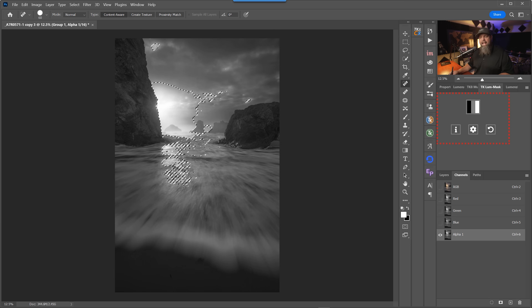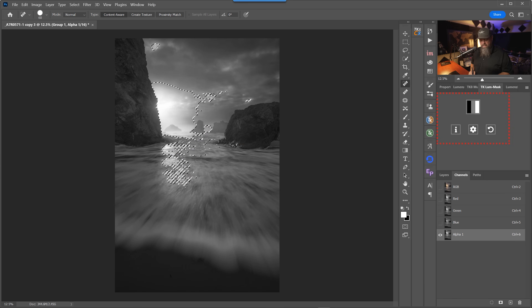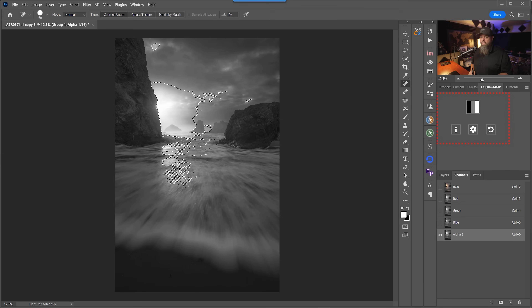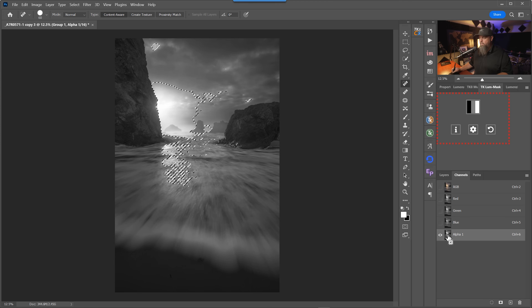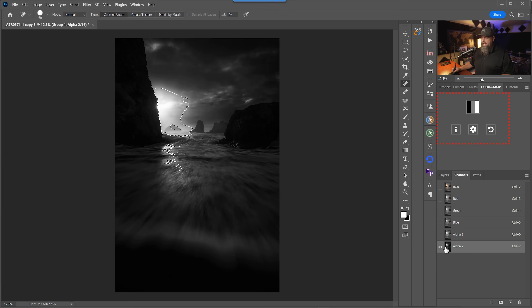We still have an active selection. If we wanted to make a more restrictive version — a lights two luminosity mask — I would hold down all our action keys: Control or Command, Control, Shift, Alt, and click on it one more time. You can see that our ants shrunk. We can save this as a new channel, and alpha two is now our lights two luminosity mask.